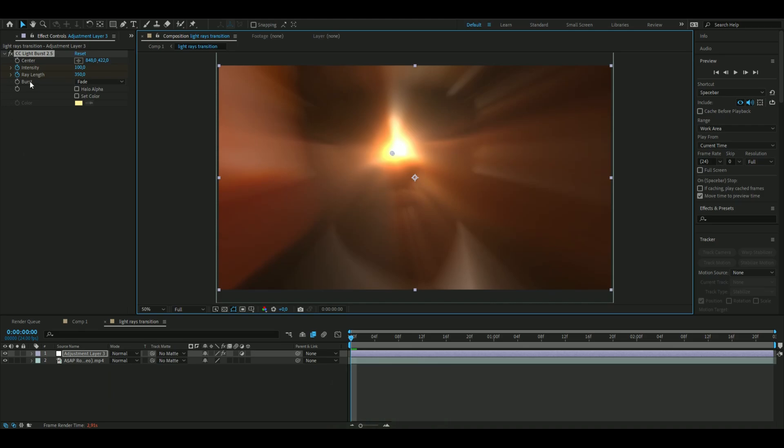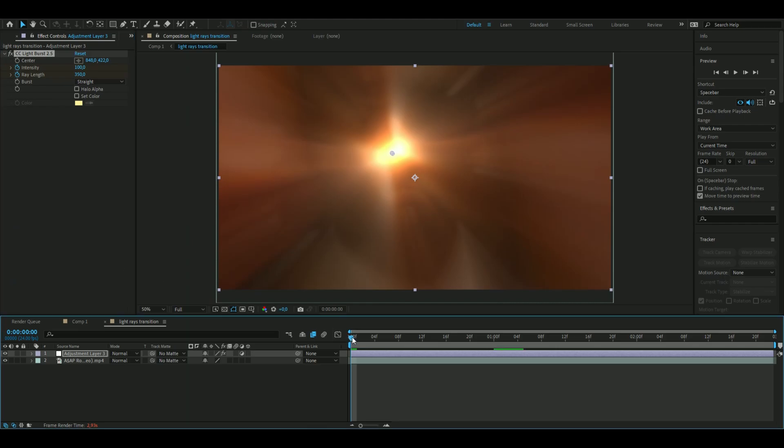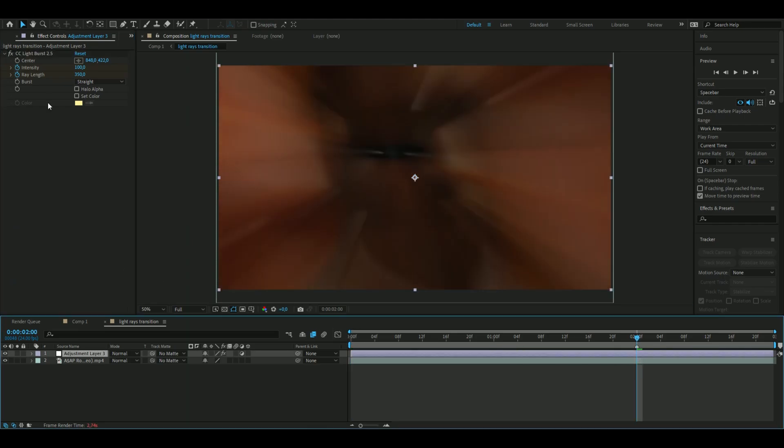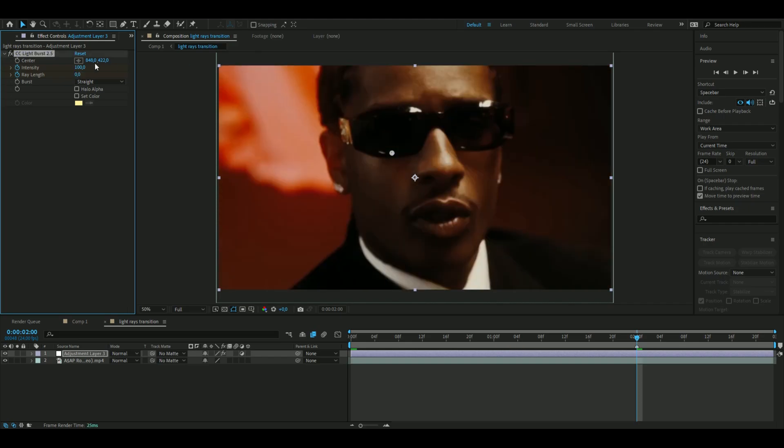and from there I'm going to go to two seconds, set the marker, and then set the ray length to zero and the intensity to zero as well